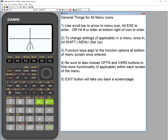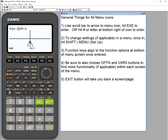The graph appears at the initial window. Pressing shift reveals yellow labels above the function keys: trace, zoom, view window, sketch, G-Solve, and graph to table. Trace — hitting F1 — puts a blinking cursor on the graph, and using the scroll bar traces along the curve showing coordinates at each position. Zoom lets you zoom in, zoom out, auto zoom, square it, or use integer zoom; there are more options indicated by the arrow.